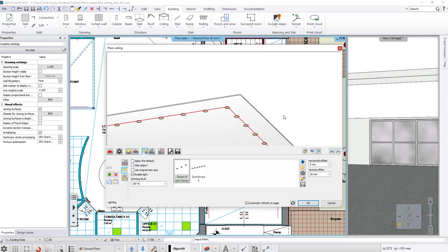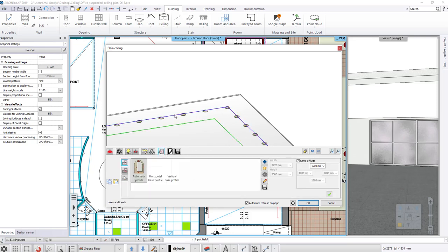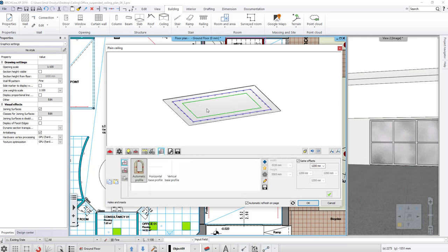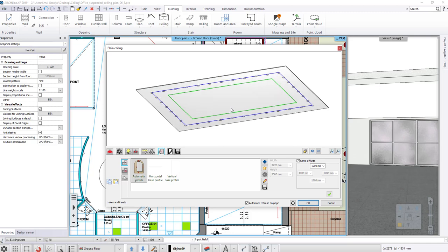We are ready with the spots, and now we are going to cut a hole. The situation is similar on the holes and insets tab. With the help of the automatic profile, you can define the extent of the hole.